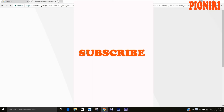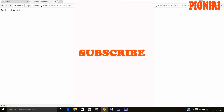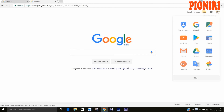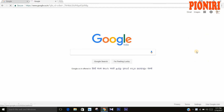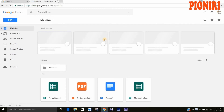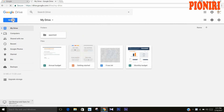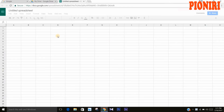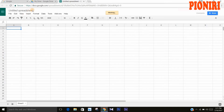First, sign in to your Google account and then open Google Drive. In that, click on New, then Google Sheets. Change the name as you wish — I am going to demo a simple one here.